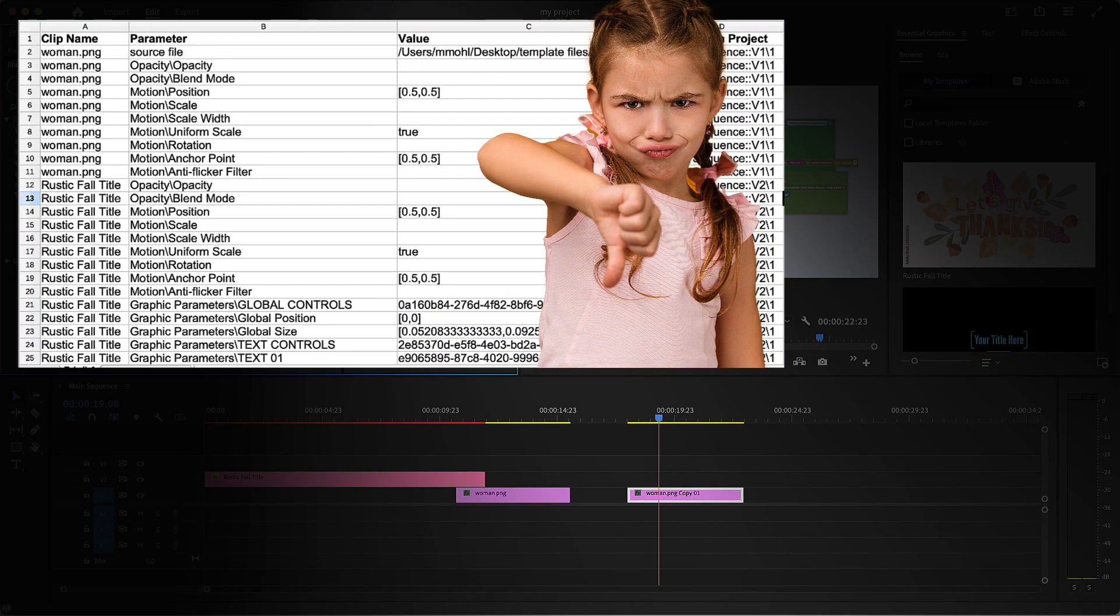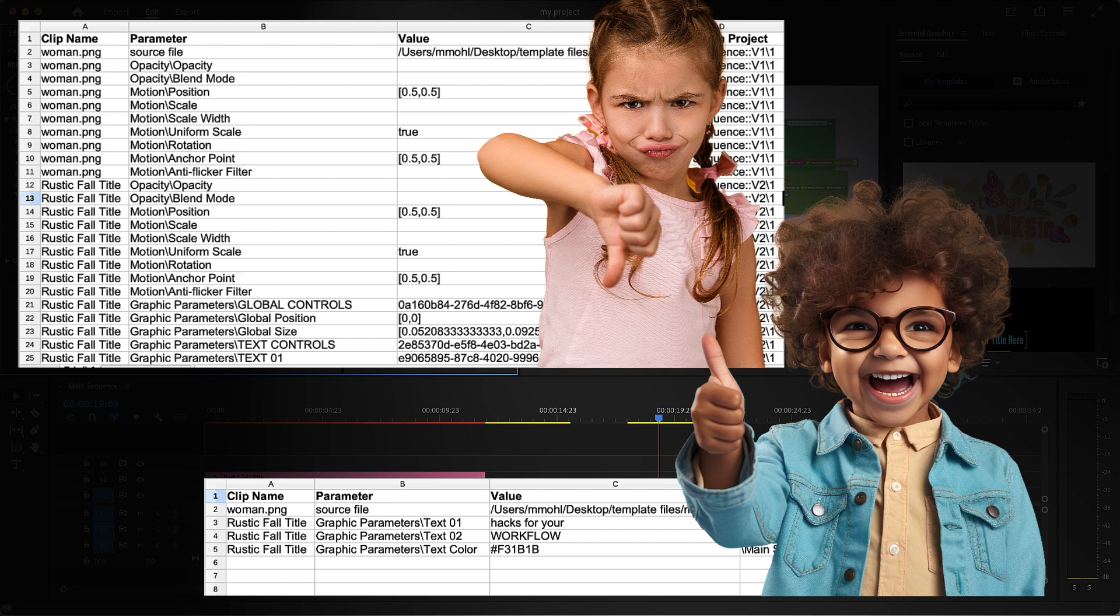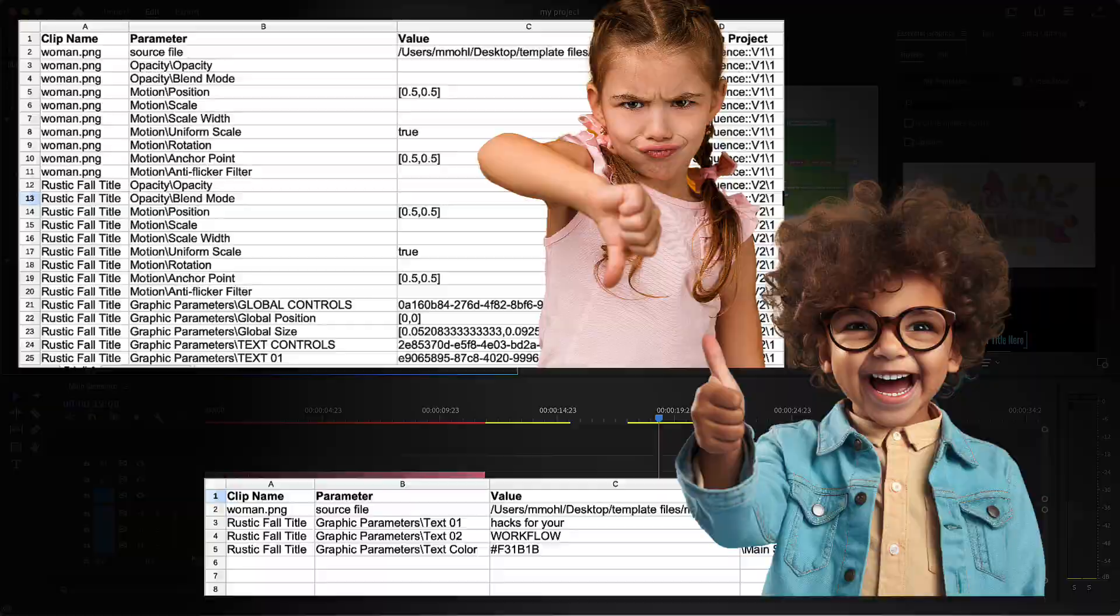Now as a last remark, I want to highlight again how important it is to clean up your spreadsheet and only keep the rows with the parameters which we really want to change. Because automation blocks will apply all values it finds in the spreadsheet even if you didn't change them at all. So this will slow down the process a lot and also make it more error-prone if you have many properties there which you don't use.